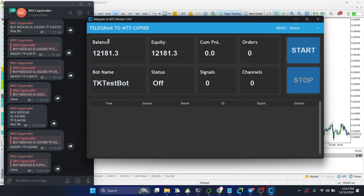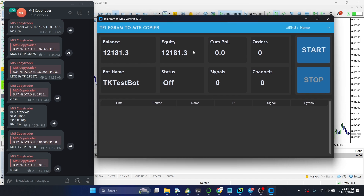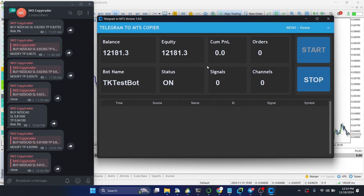I have my Telegram to MT5 copier app currently on and everything connected. I also have my bot connected to this MT5 copier signal channel. I'm going to click on Start to change the status to On, so I can now start copying trades.